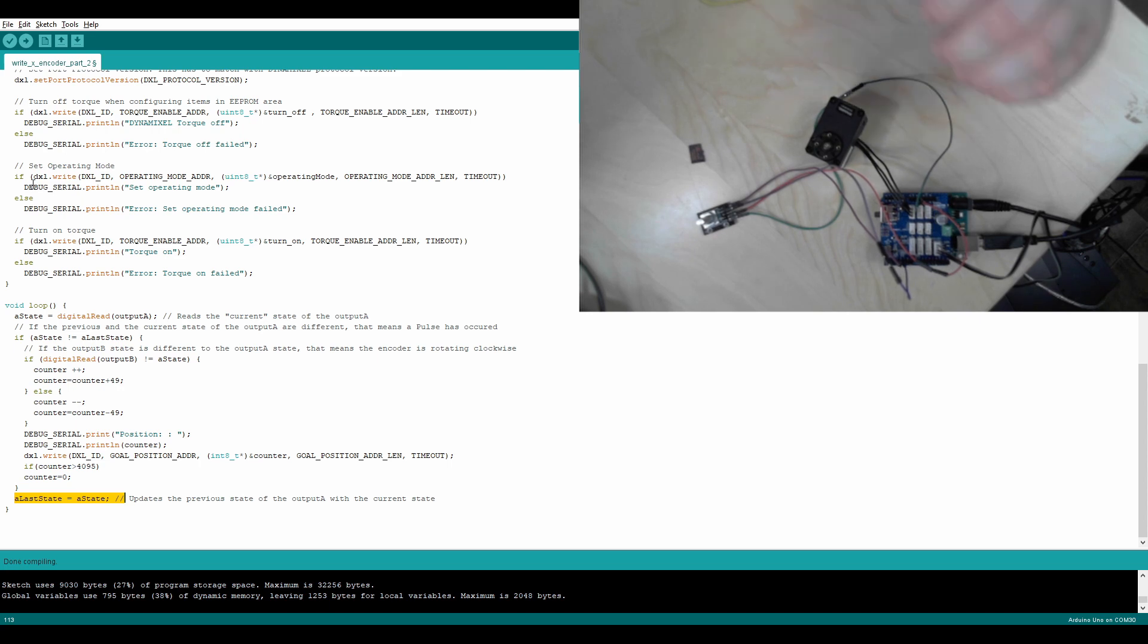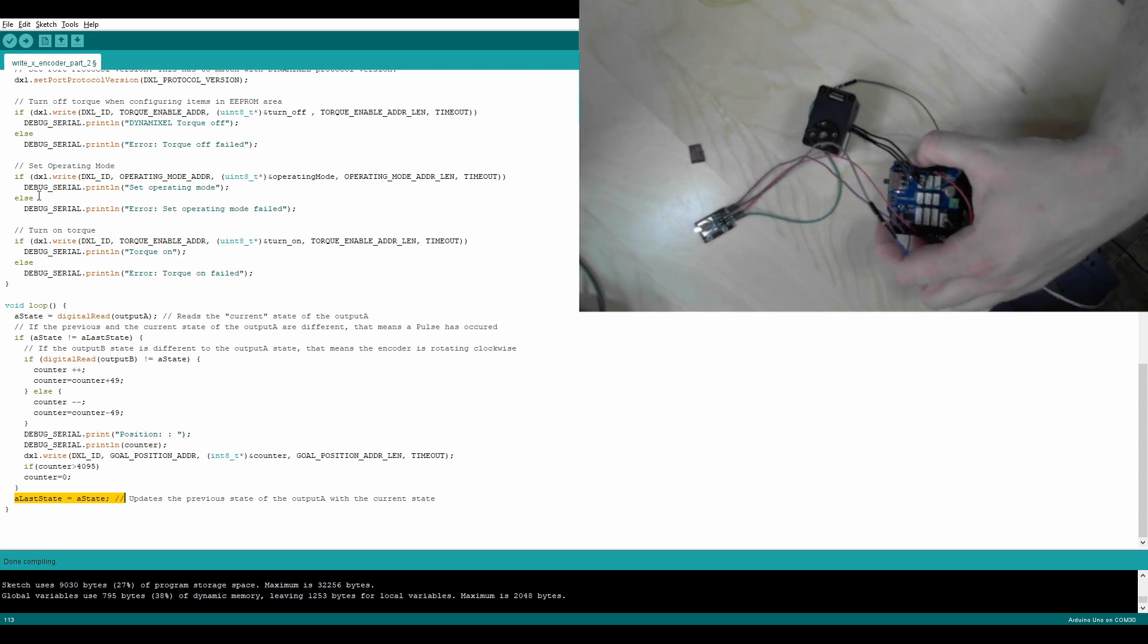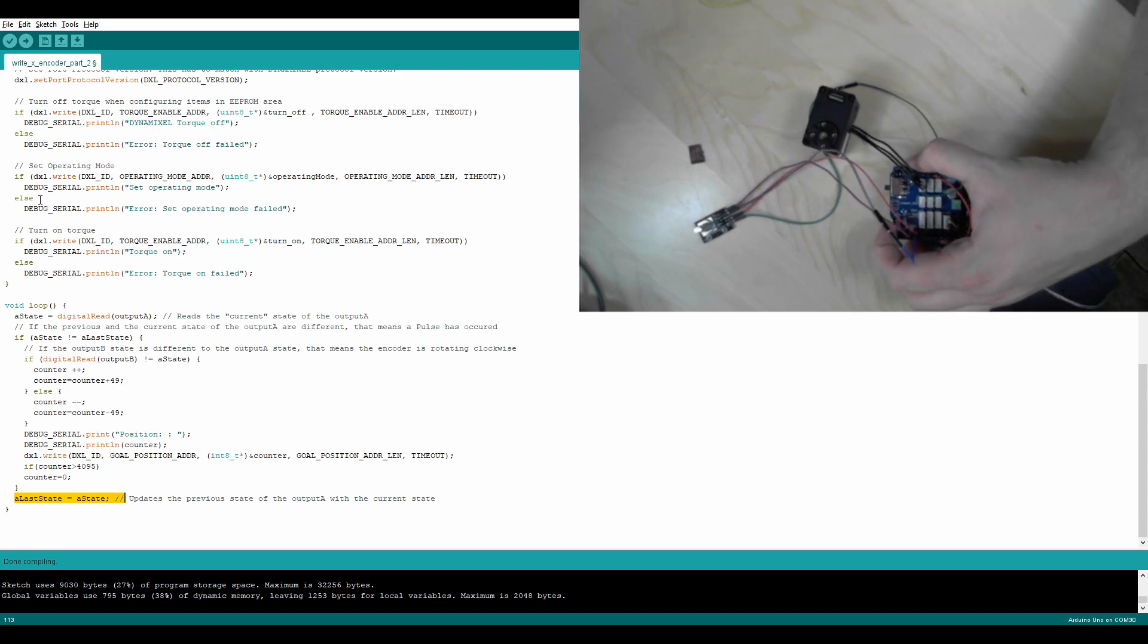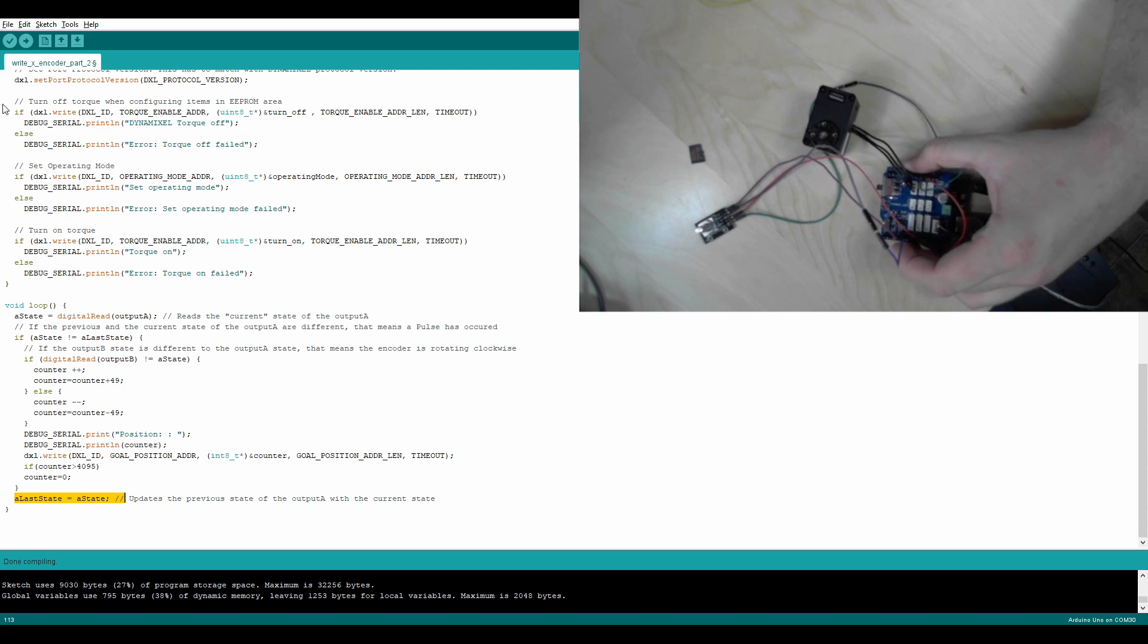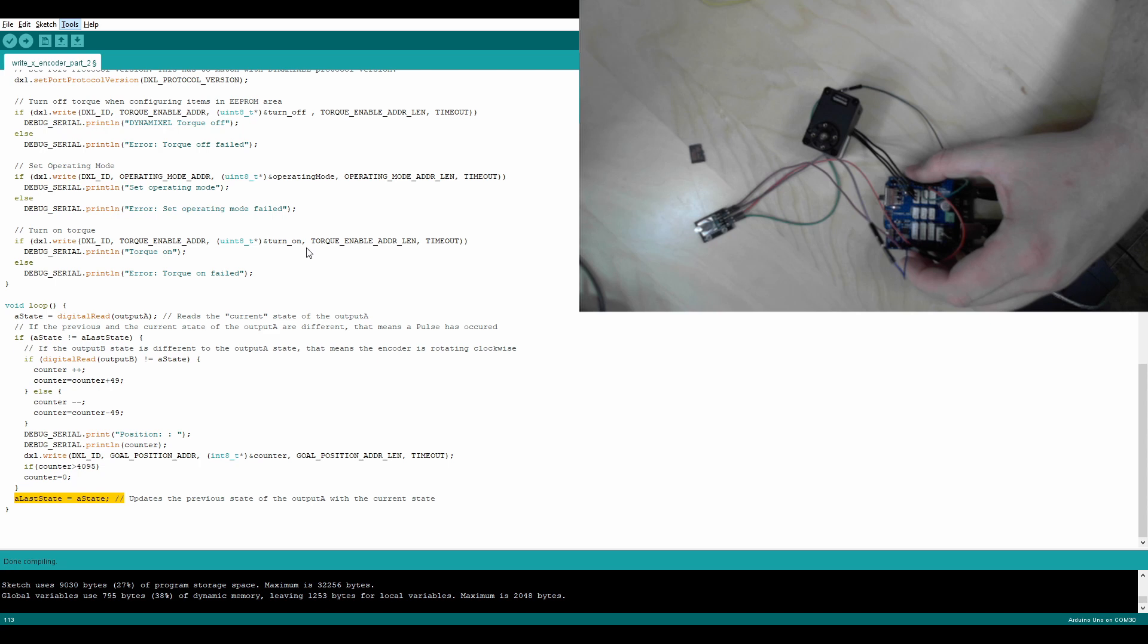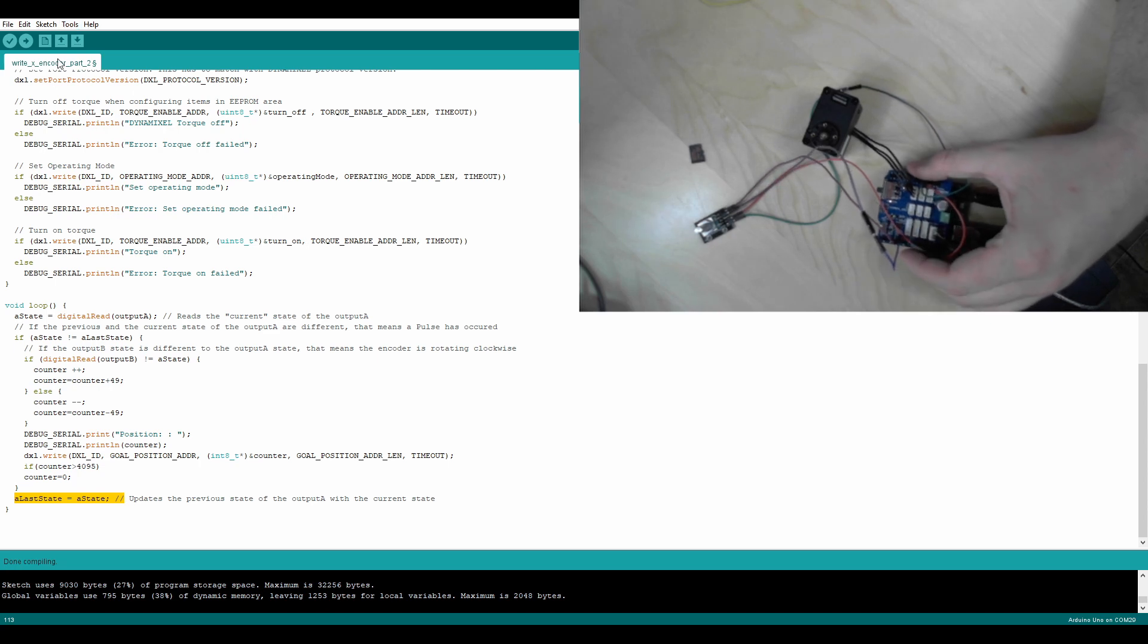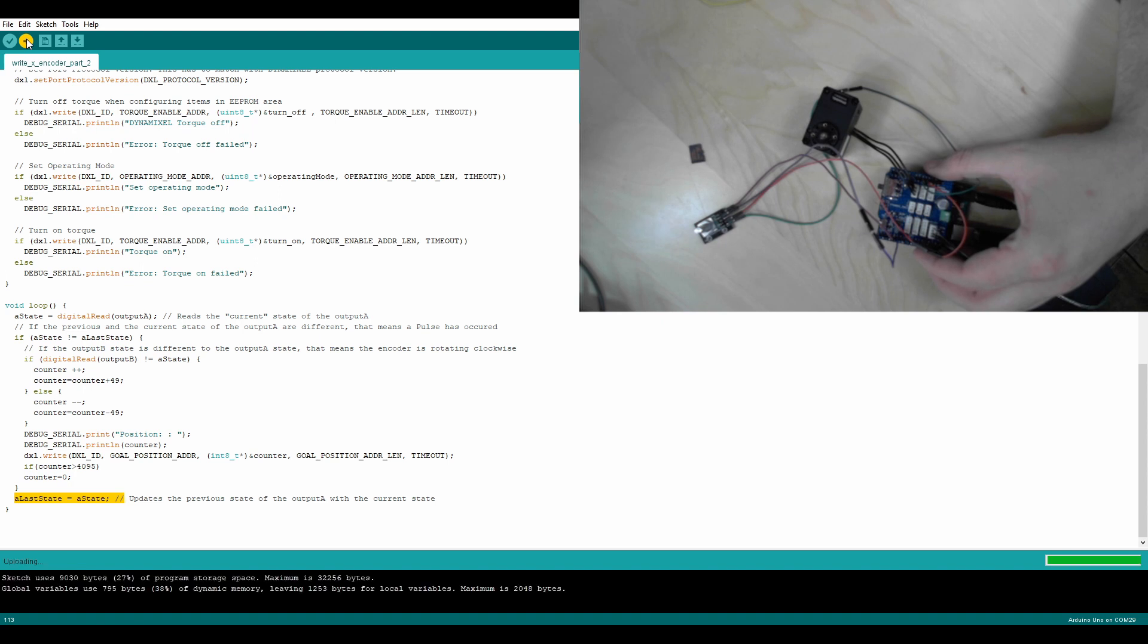I'm going to go ahead and upload this. I'm going to go ahead and switch the upload switch back to UART, like that. I'm going to go into tools, I'm going to go to com port 29, which is my Arduino Uno, and then I'm going to go upload.